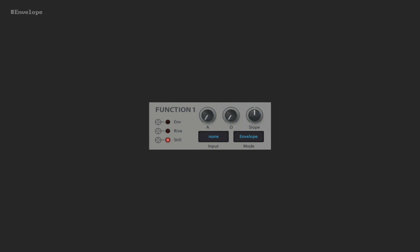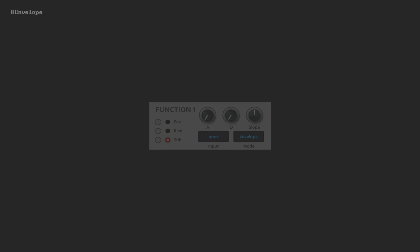In envelope mode, A-D knobs work simply as attack decay time. Let's see how it works.